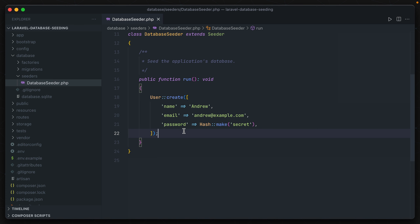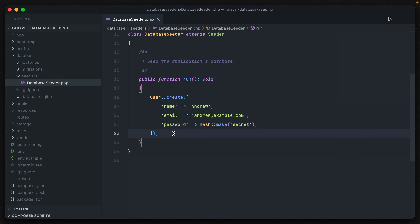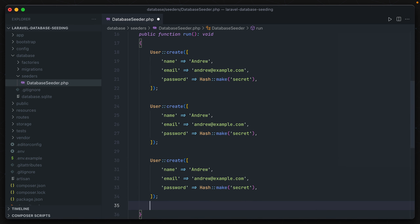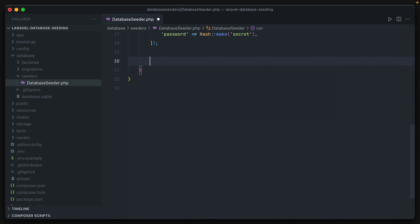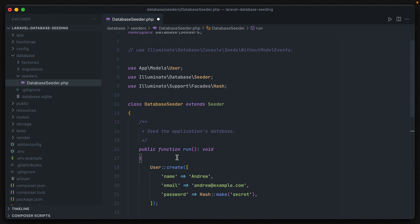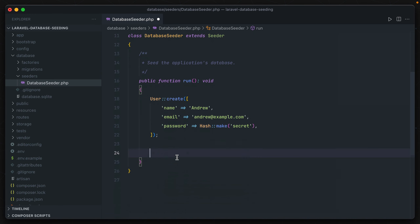This works fine, but what if we wanted to create three users or ten users? You're not going to want to copy this method again and again. So what Laravel provides is a way to generate these models on the fly and add in more than one at a time — and those are called factories.